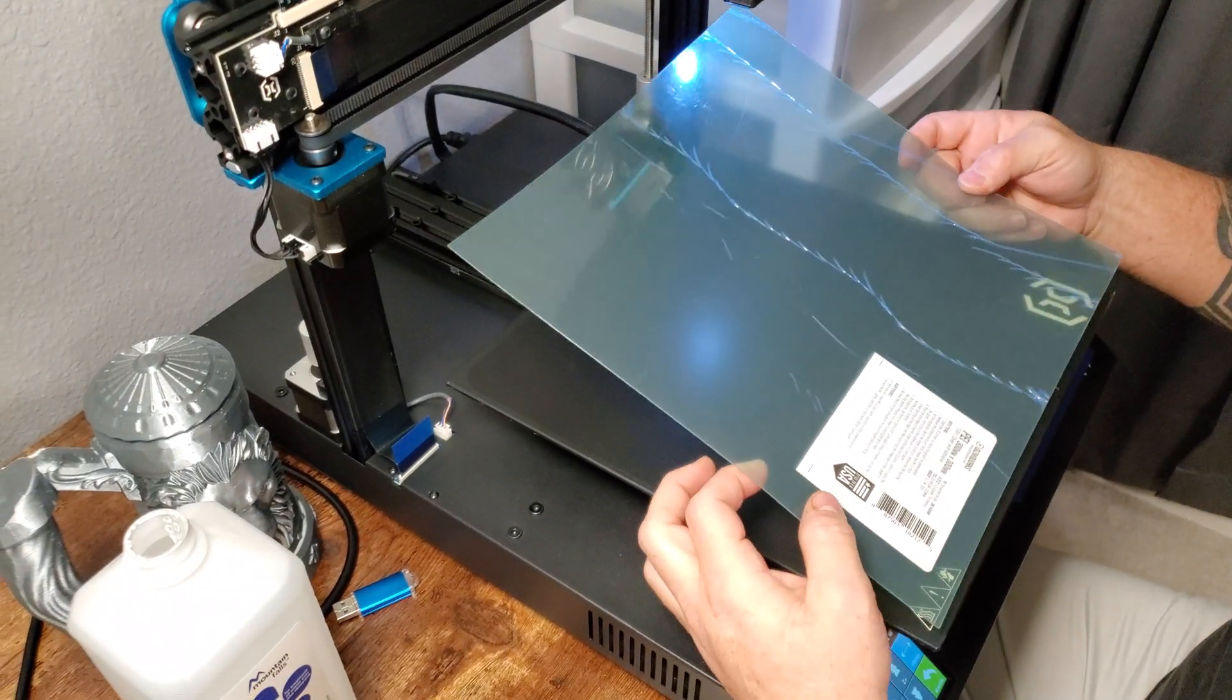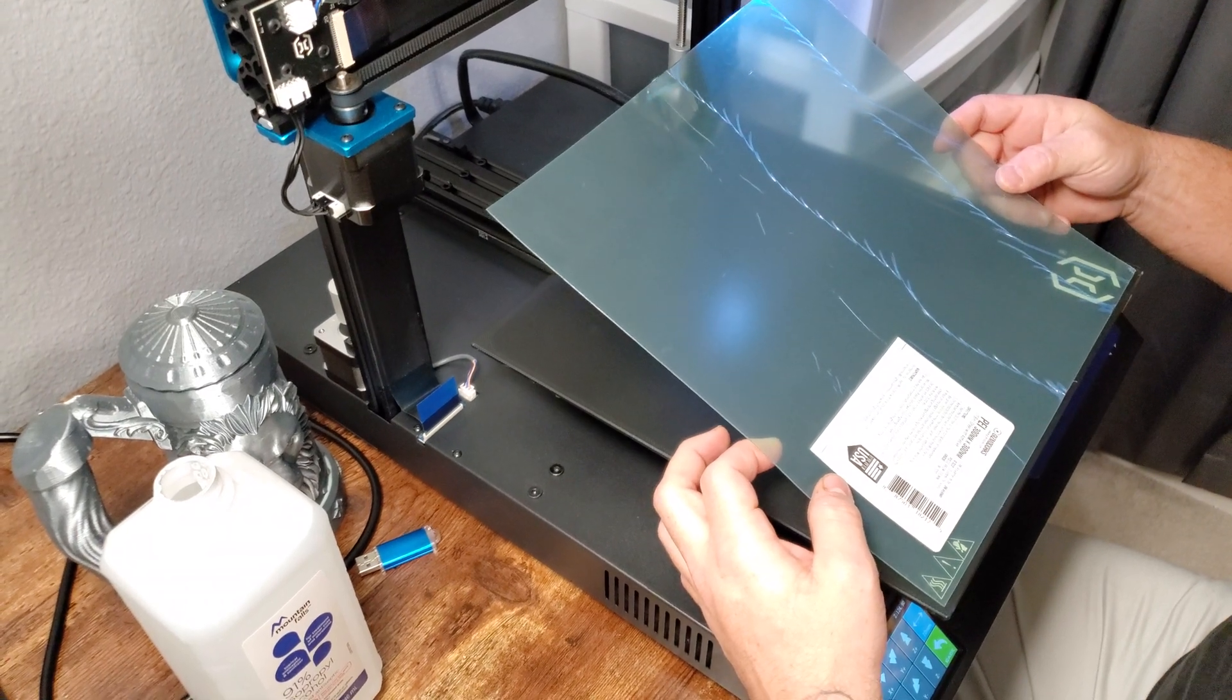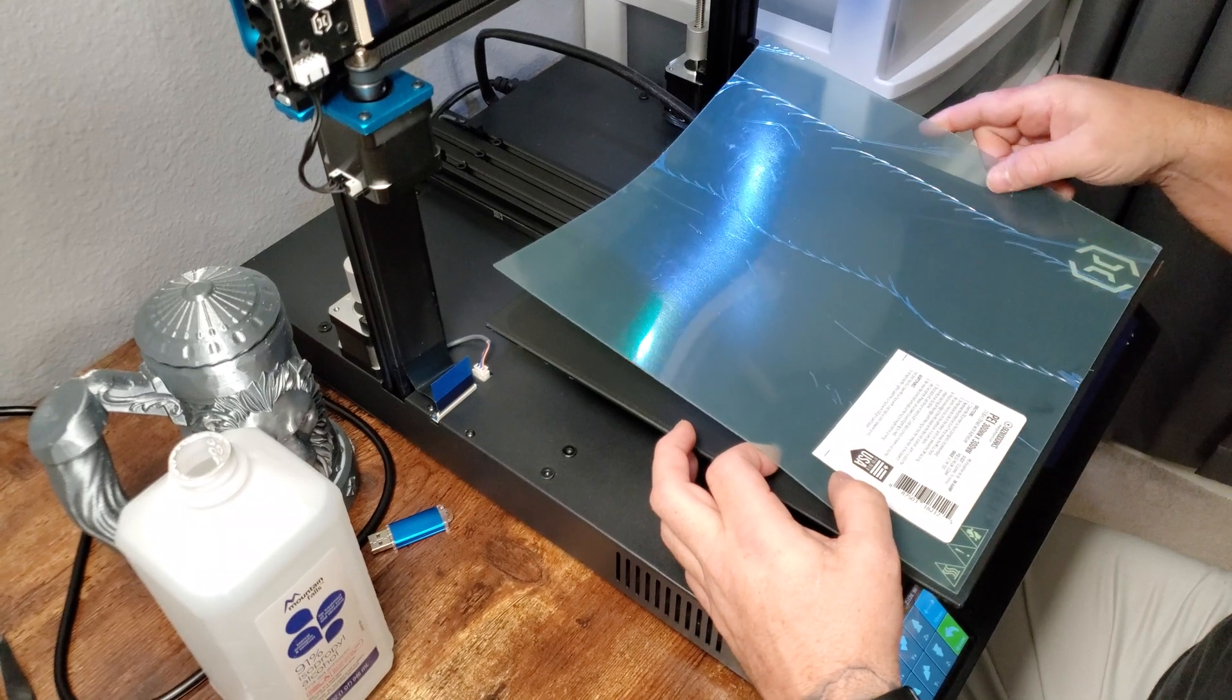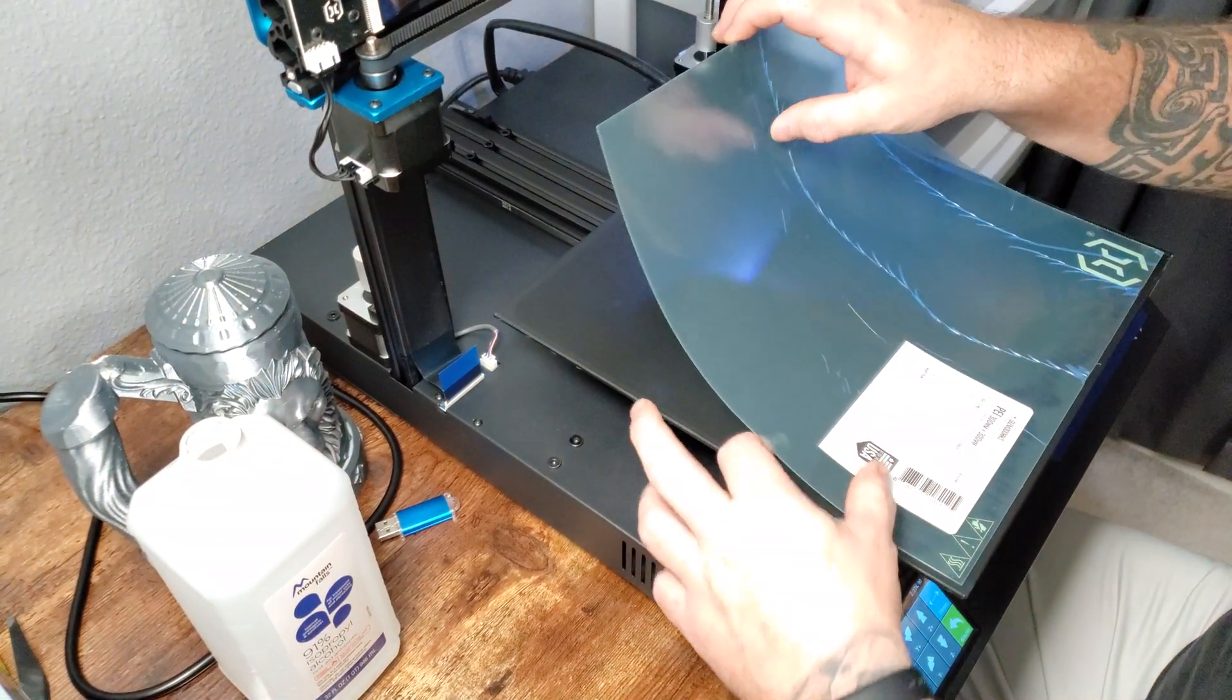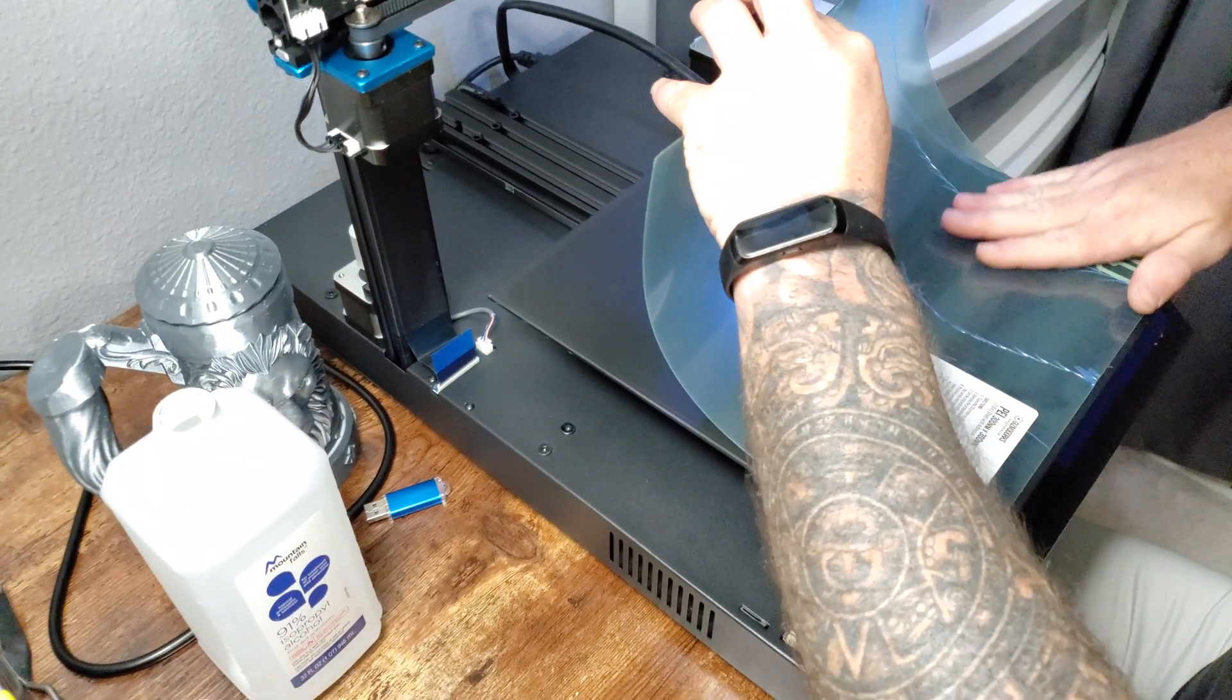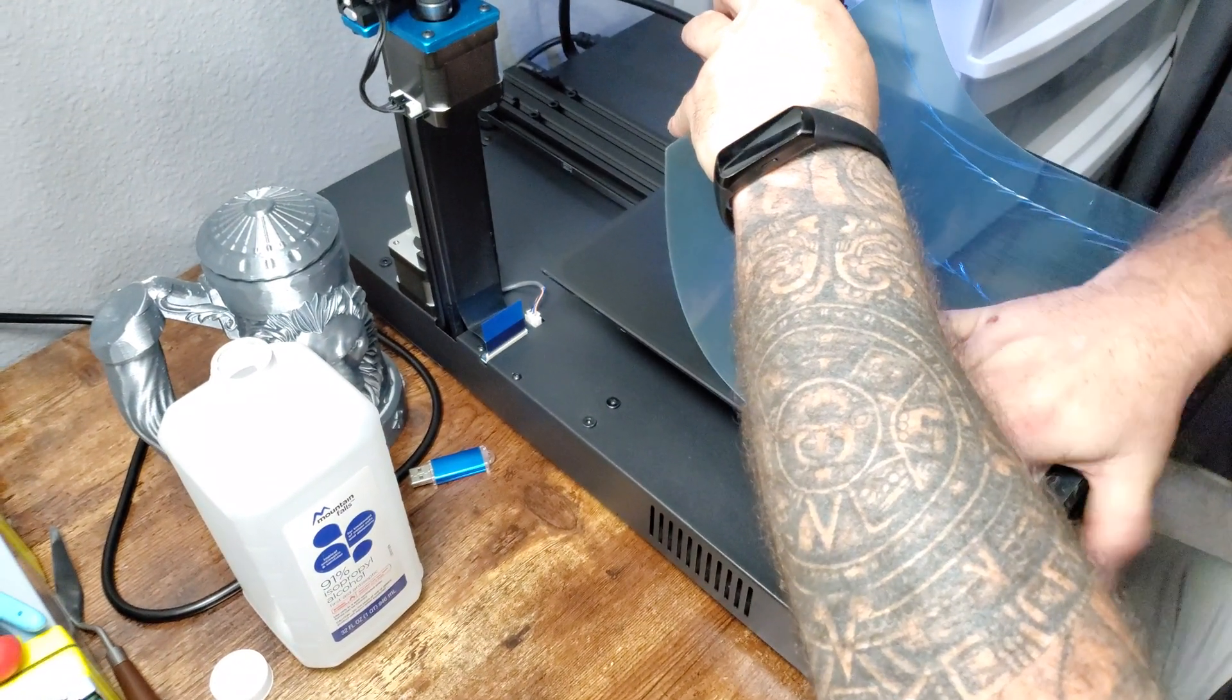I've already cleaned this with alcohol. It's an important step to make sure you don't have anything on your plate when you start because once it sticks it does not want to come off. I'm just going to press down, kind of like you're putting on a cell phone cover.